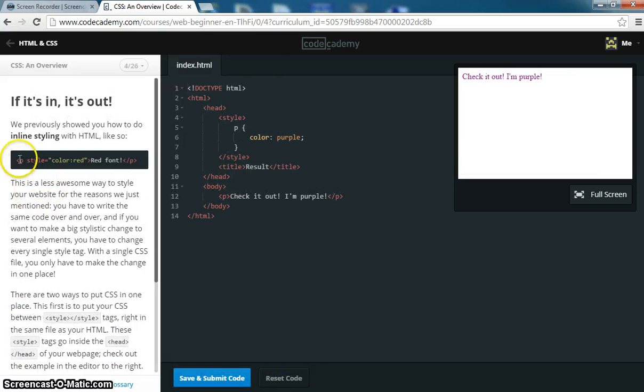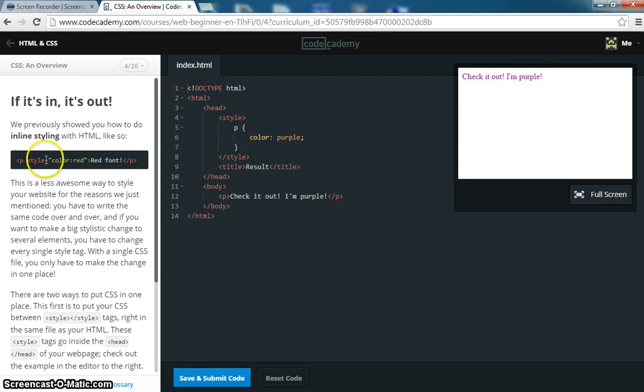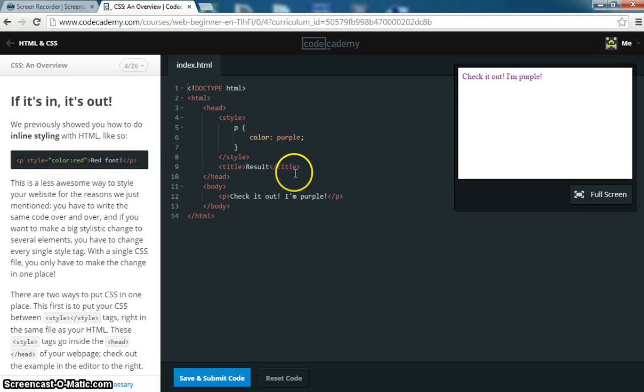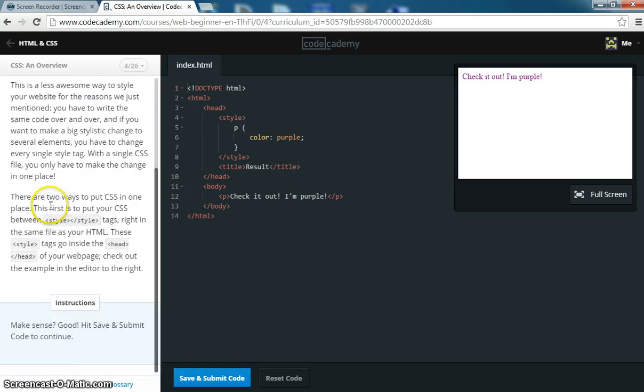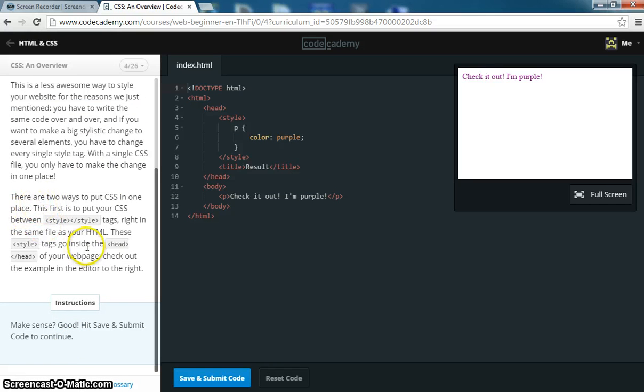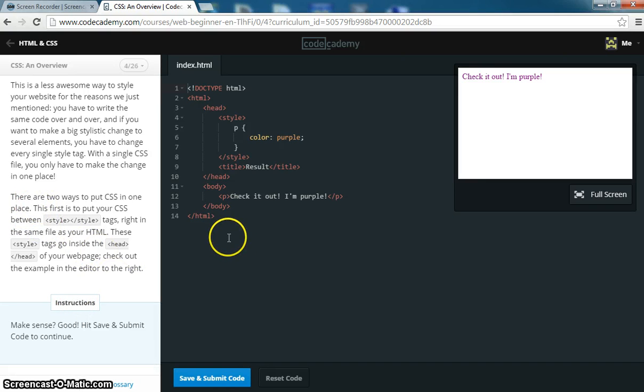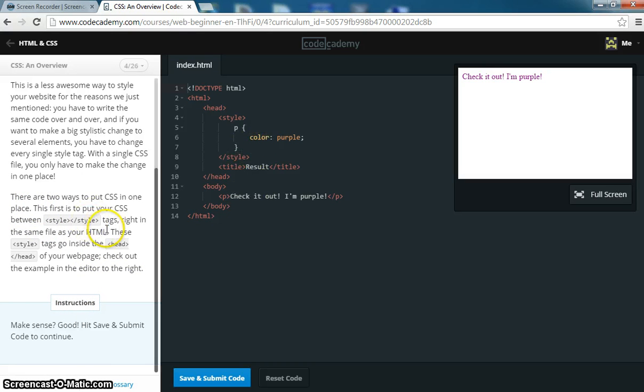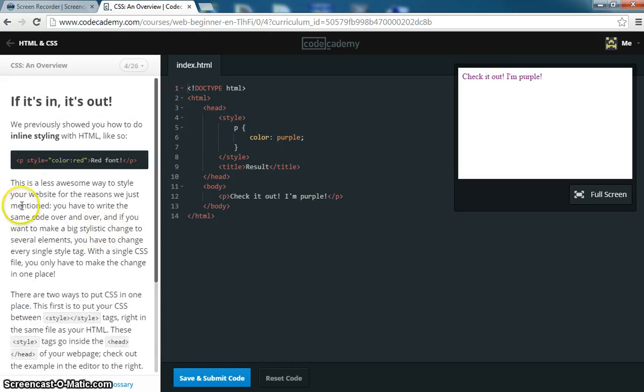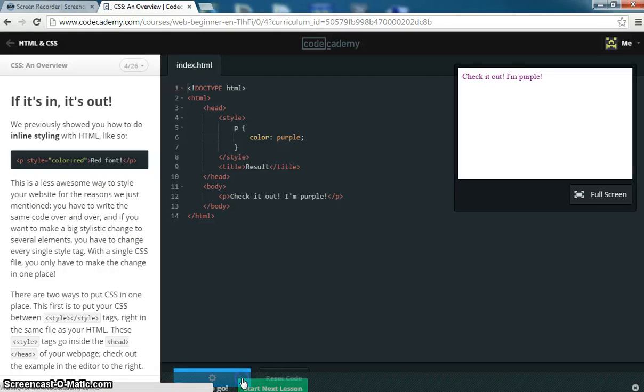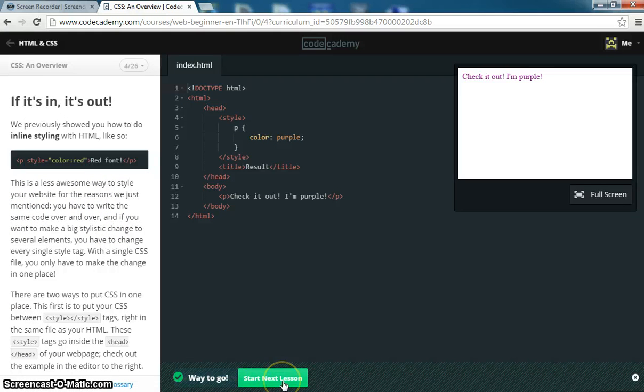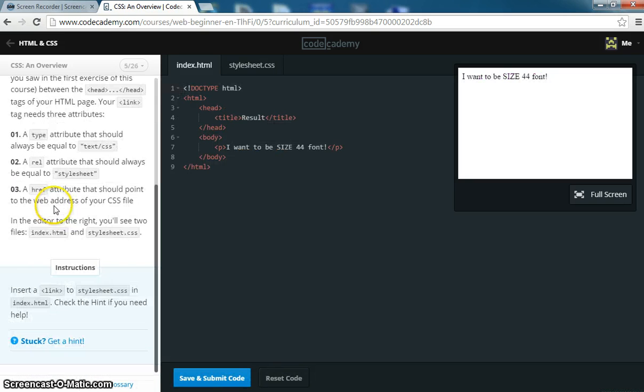And you can do stuff like inline styles. This is what we've been doing in class, where we put P, and then style equals color red. That's called an inline style. So what they want you to do is just basically just hit save and continue. There's really not much to do here.